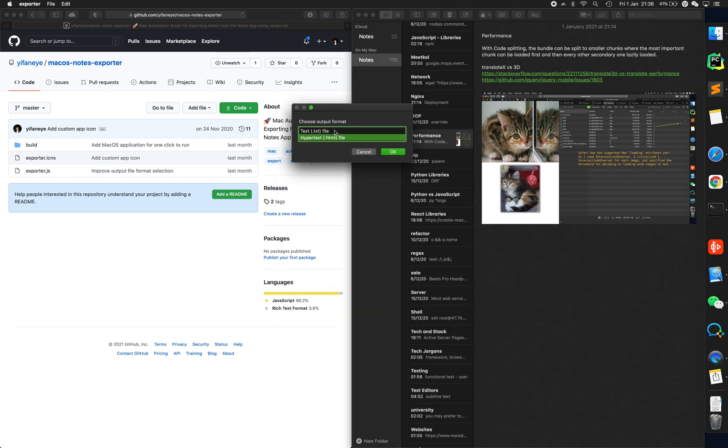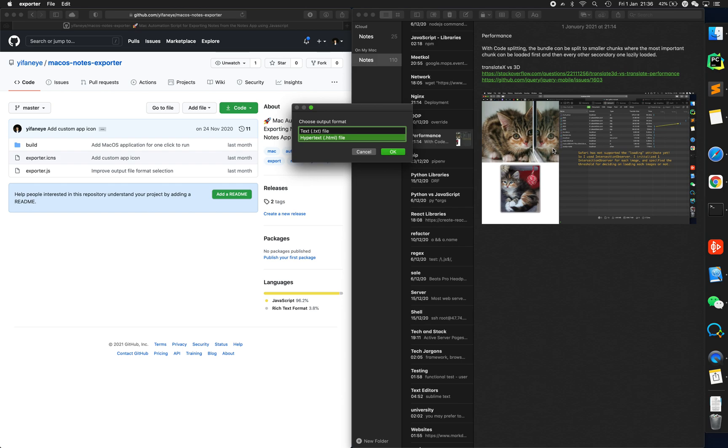You can choose output format. The text file format (.txt) will give you text files which won't have the images that you have in the app. If you want to just have text files, you can choose this one, but you won't have the images.